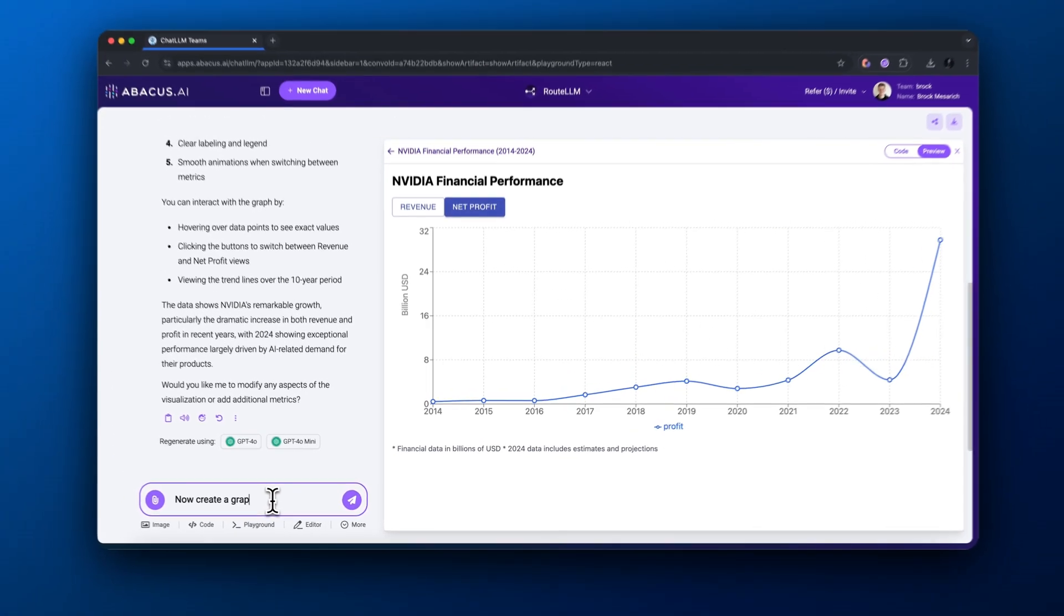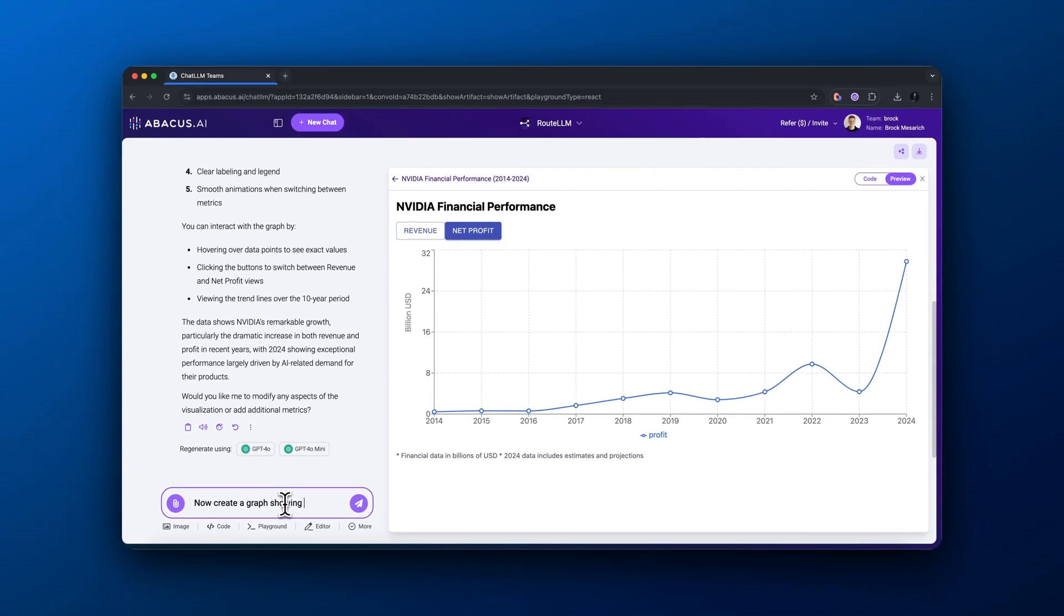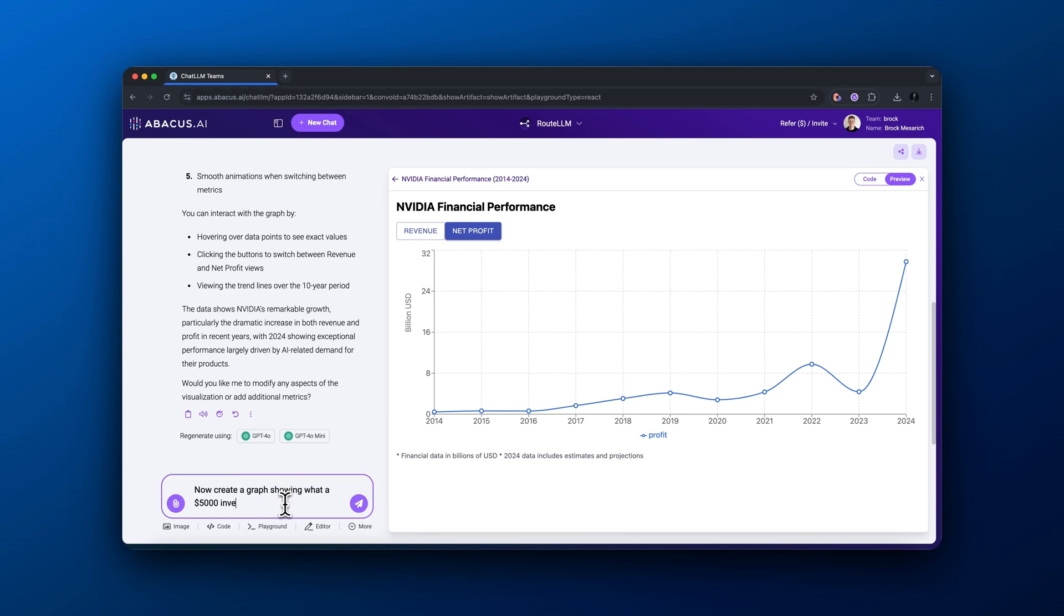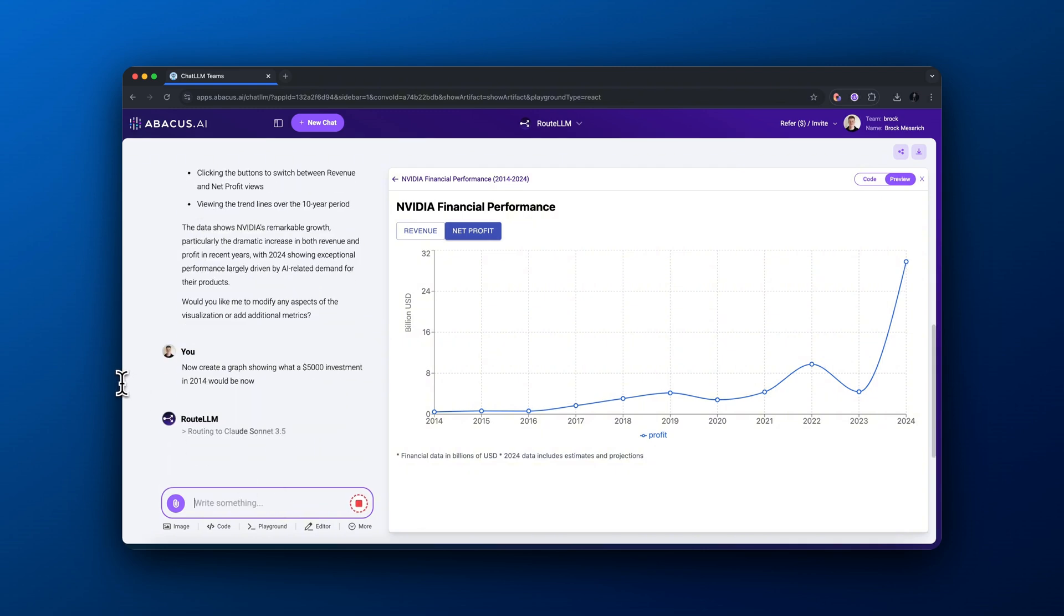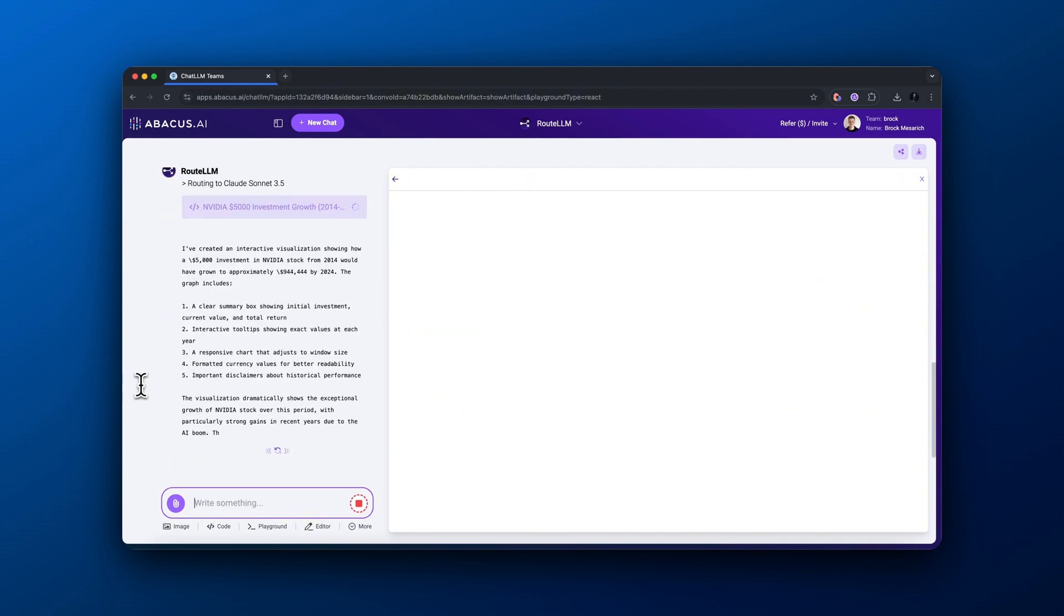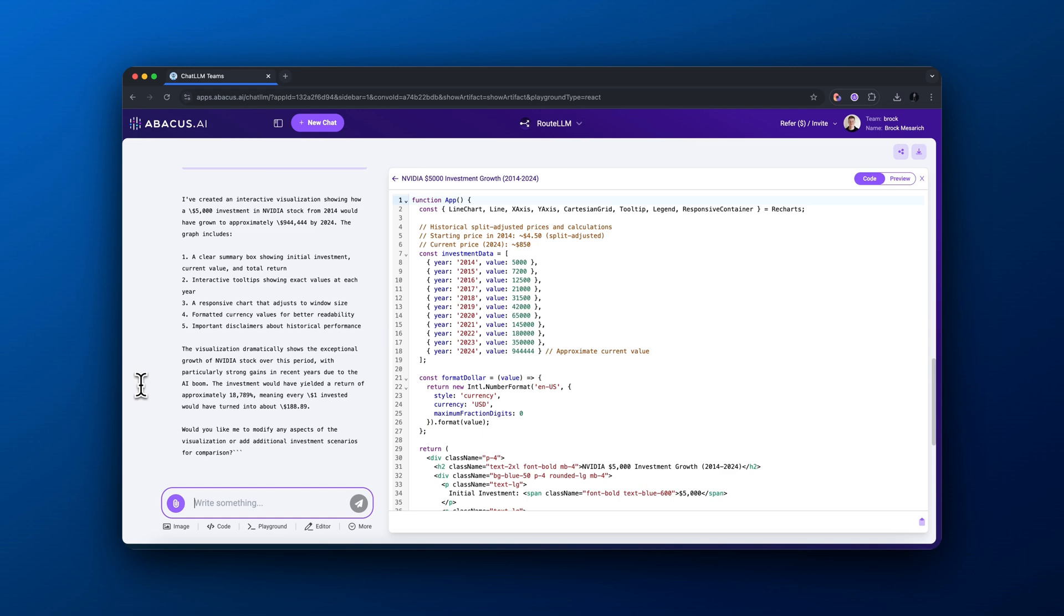We could change this however we want. I'm now prompting it: create a graph showing what a $5,000 investment in 2014 would be right now. As you know, if you would have bought NVIDIA years ago, you would be very, very rich. So let's look at this to make us feel terrible that we did not buy it back in 2014.